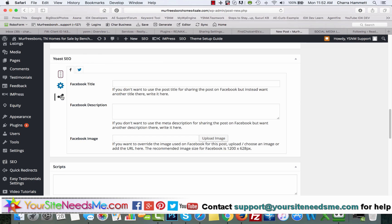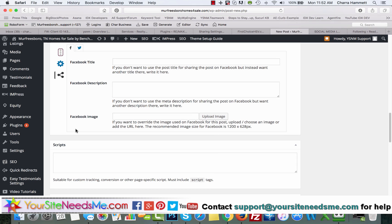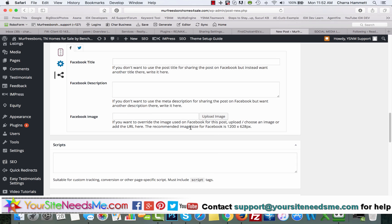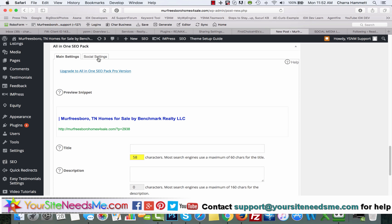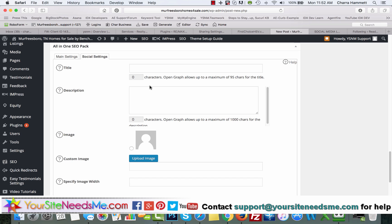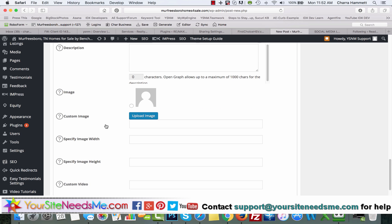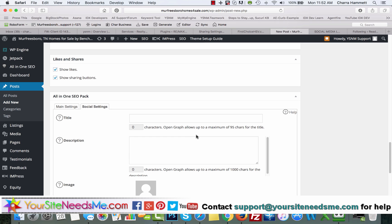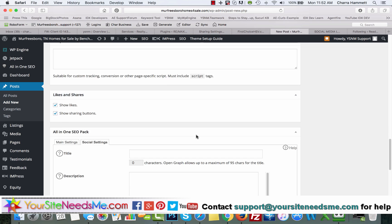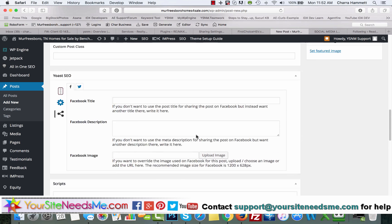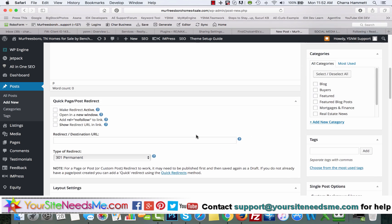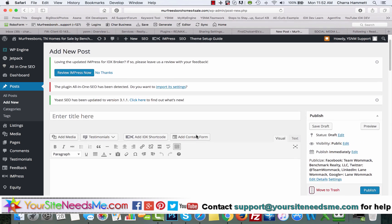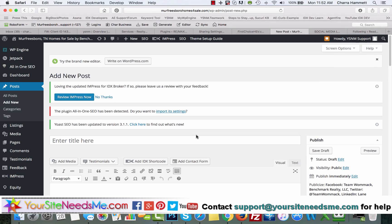Or you're coming down here to Yoast SEO and clicking here and adding it here—the image is at least 1200 by 628—it's still not going over. You can go to All-in-One SEO Pack social settings here and again the same thing, still not working, and that post is still not pushing that image over to Facebook or Facebook's picking some random image.